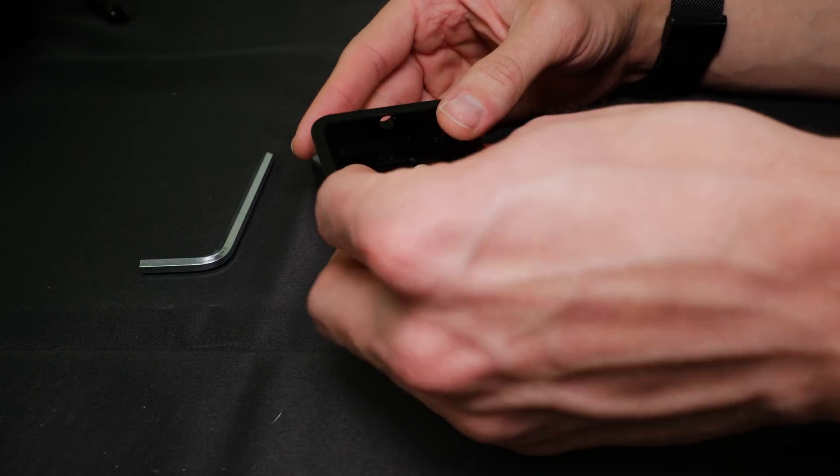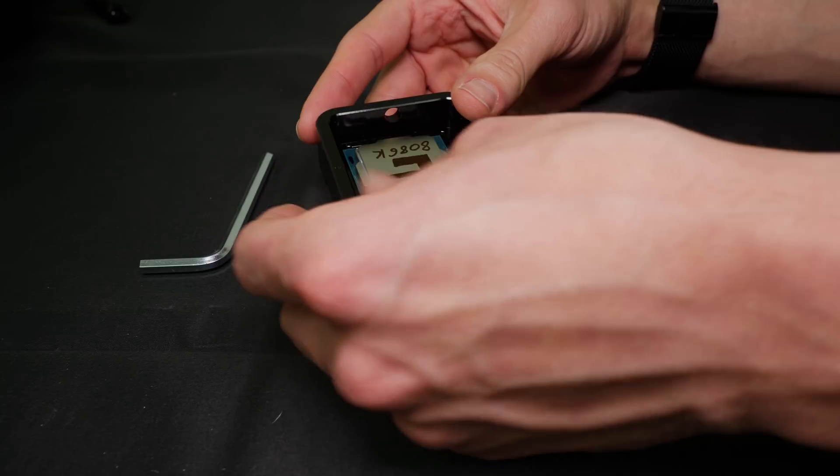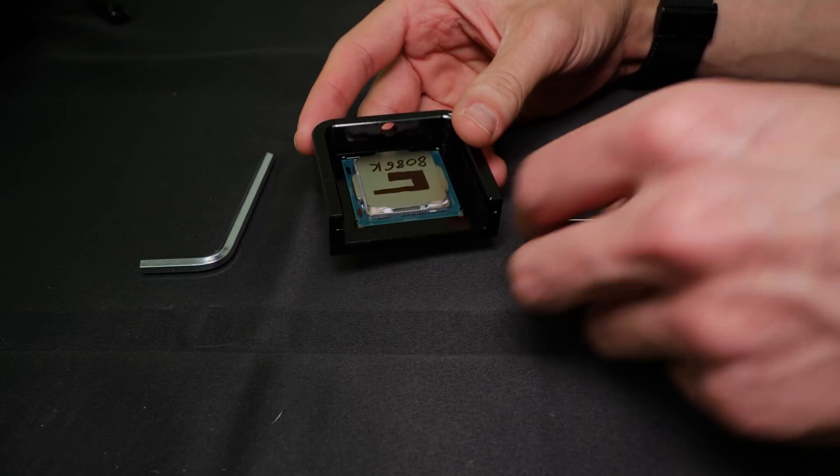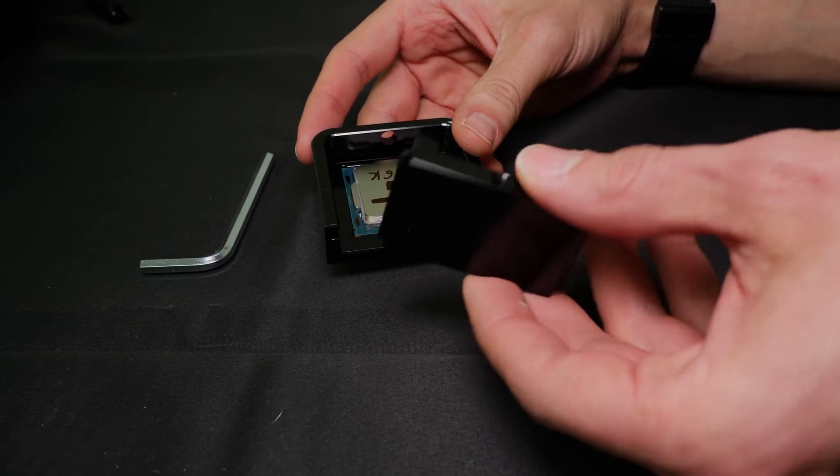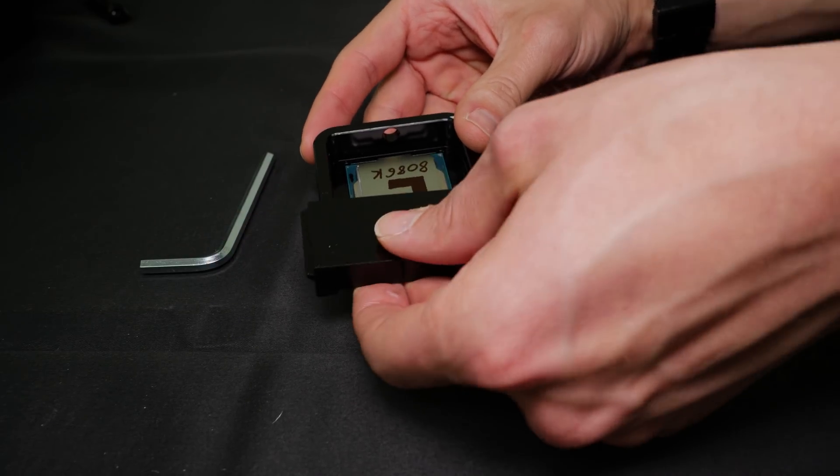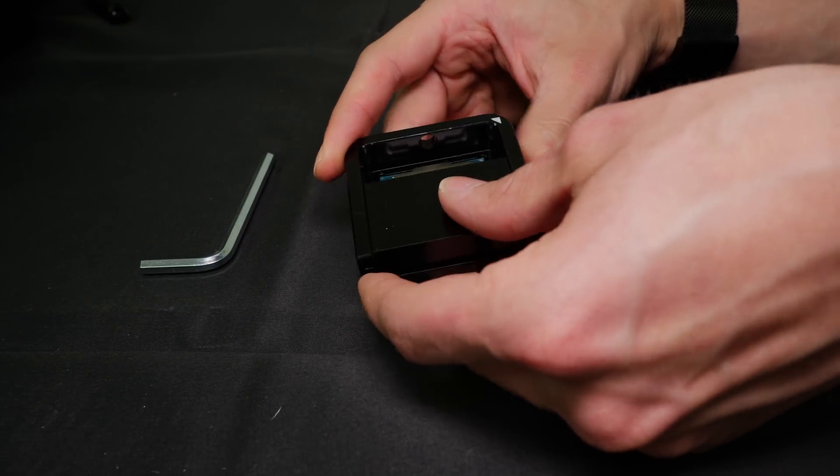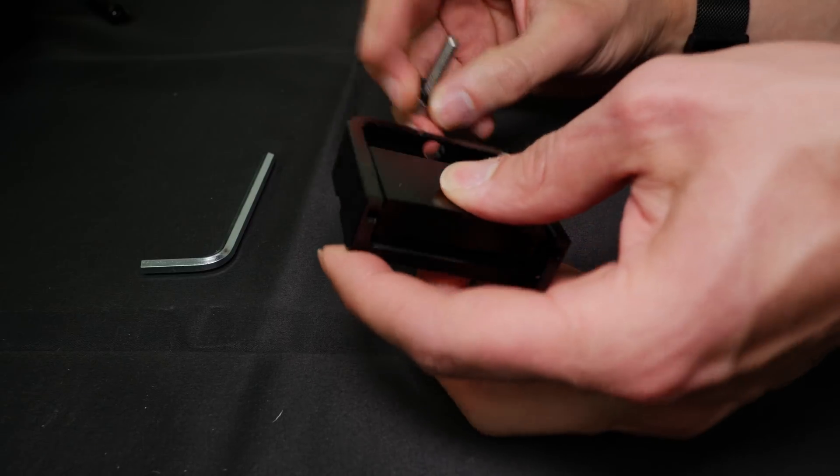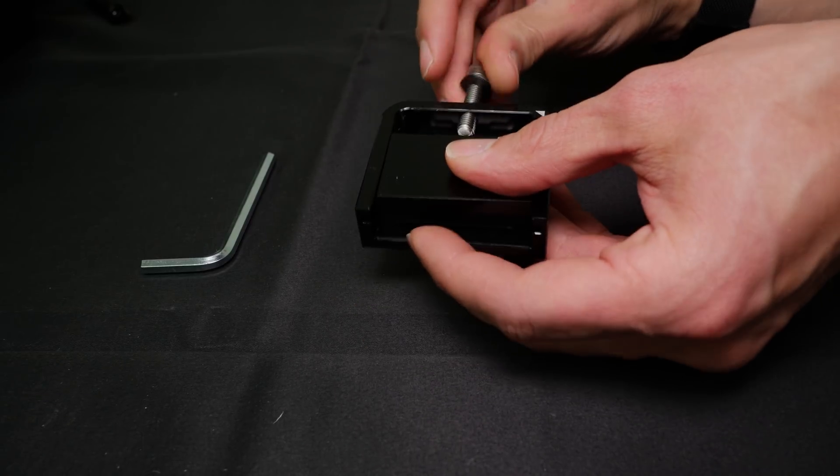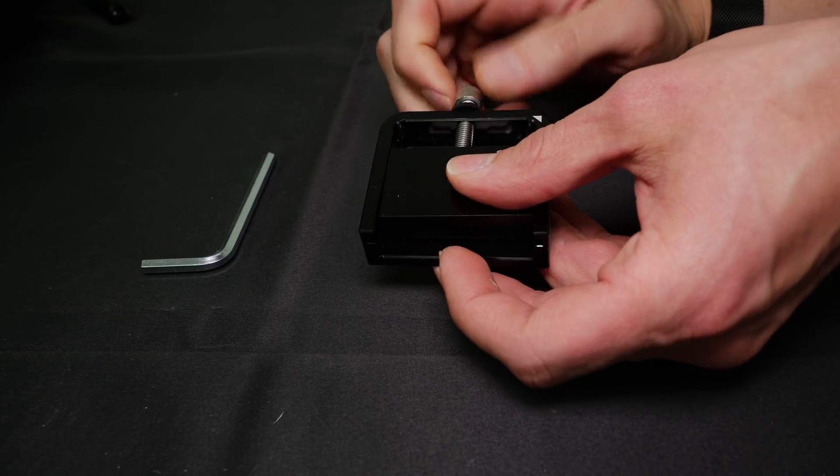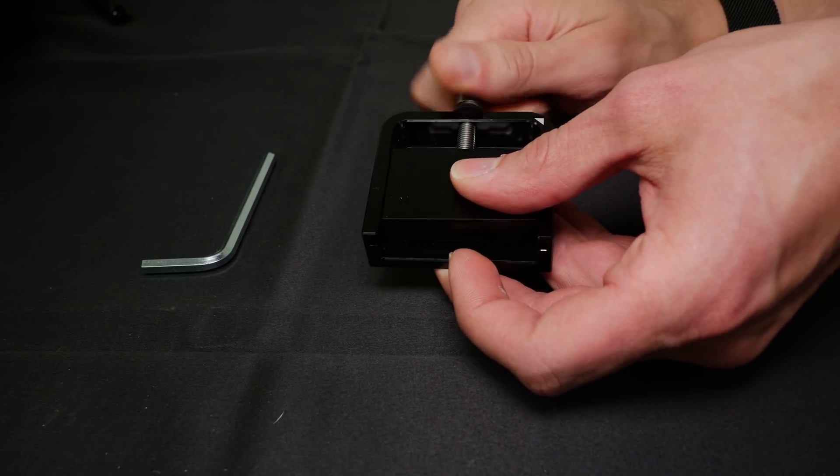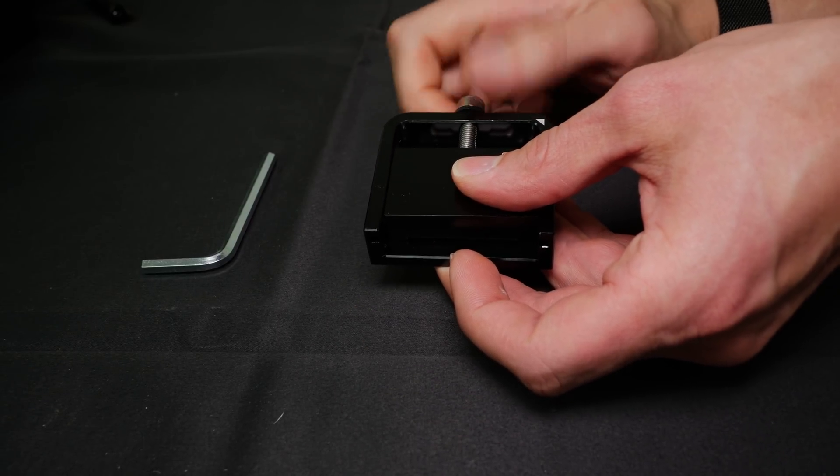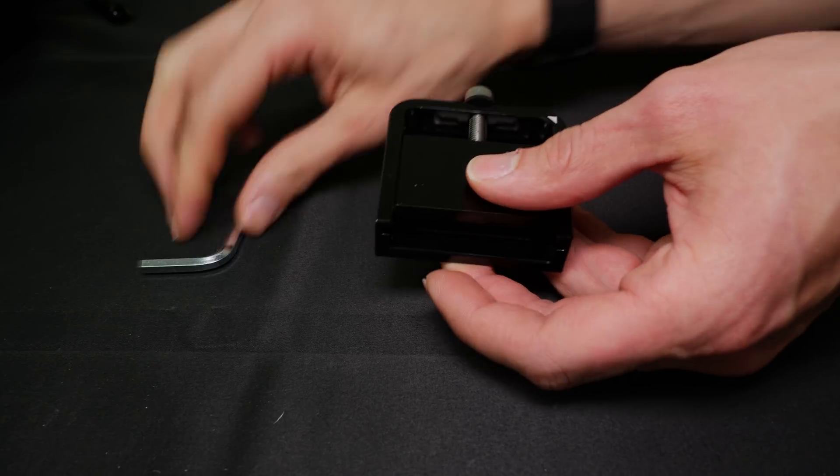We can place the CPU inside the DeBauer Delid-Mate 2 as usual, put in the slider from the back, put in the screw, and then tighten the screw to delid the CPU.